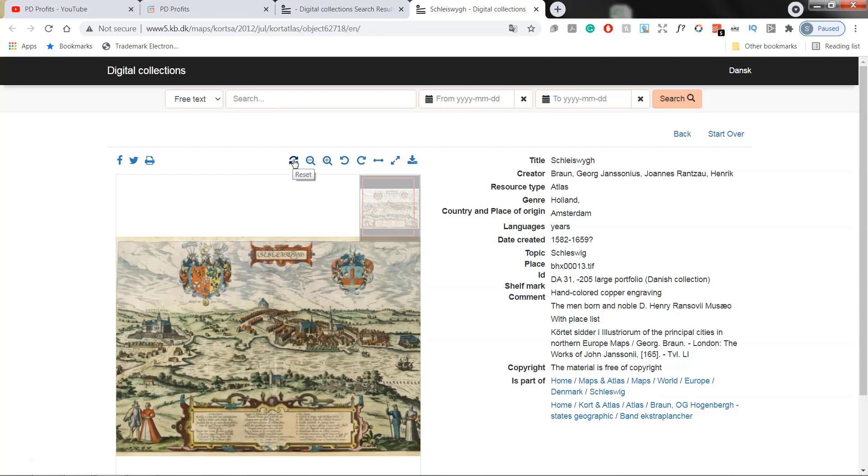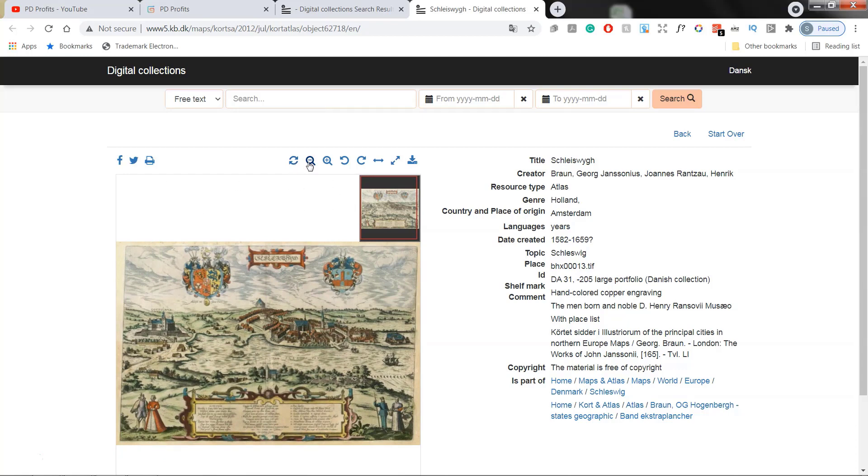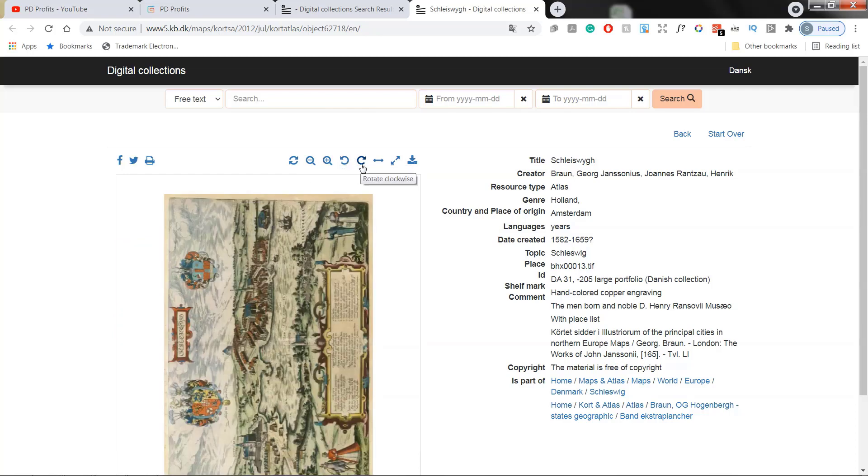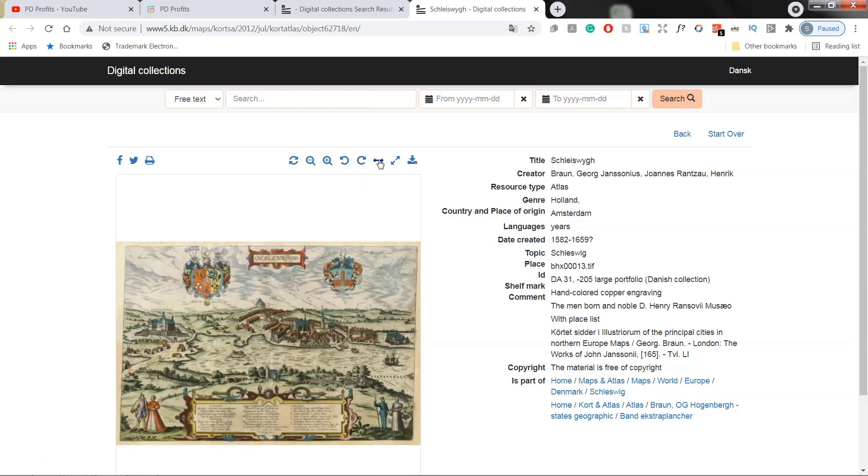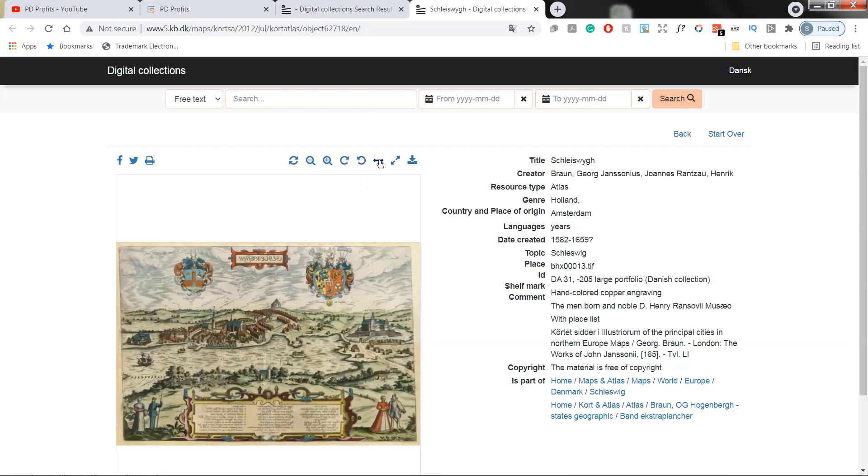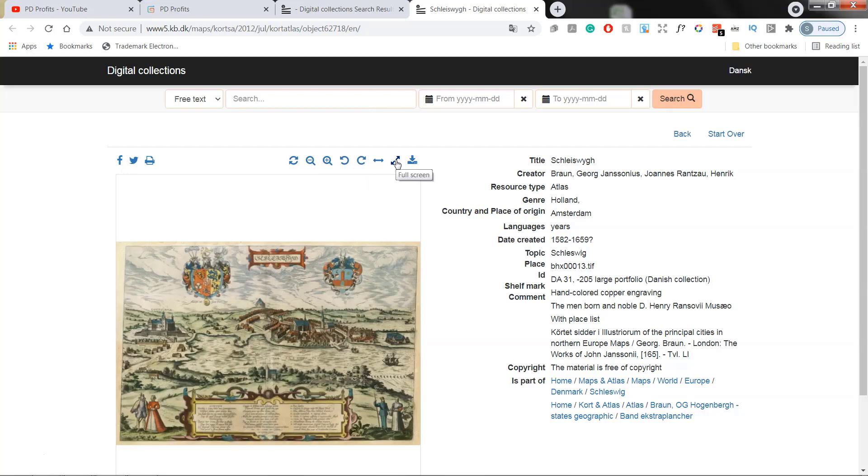There is a reset button which resets the view. Once you zoom in, you can just press it here and it goes back to the default. There is zoom out, zoom in. You can rotate the image counterclockwise. You can rotate the image clockwise. There's a mirror option and you can toggle the full screen.